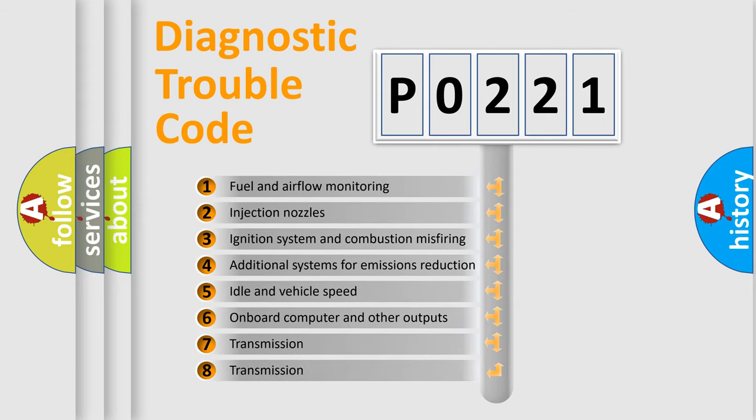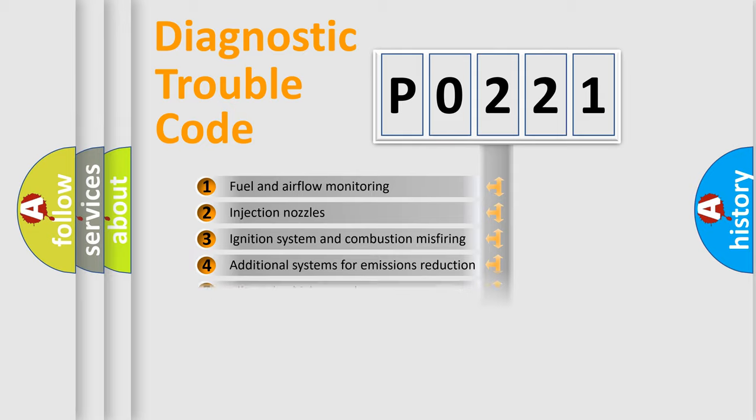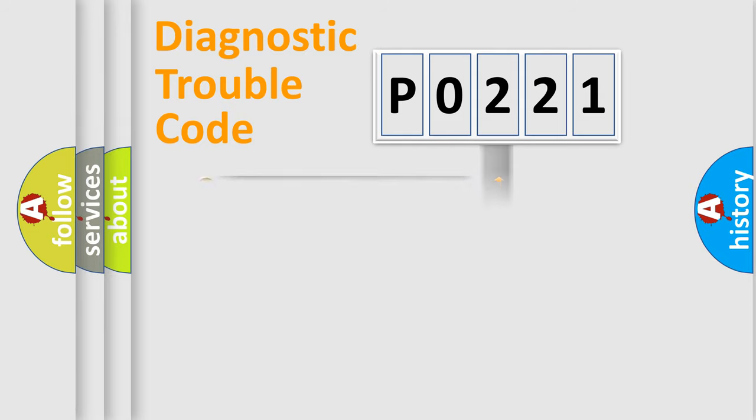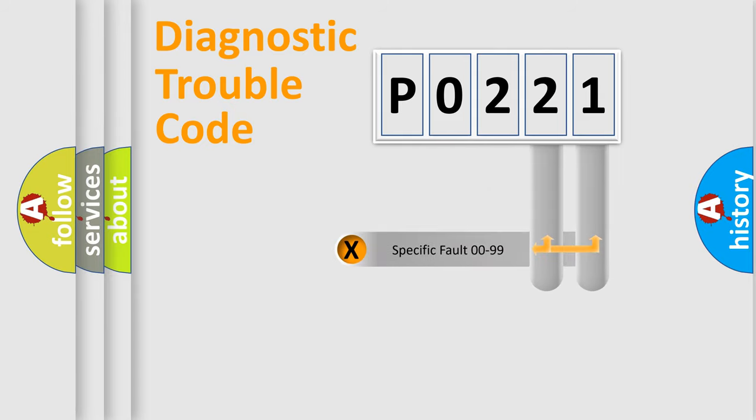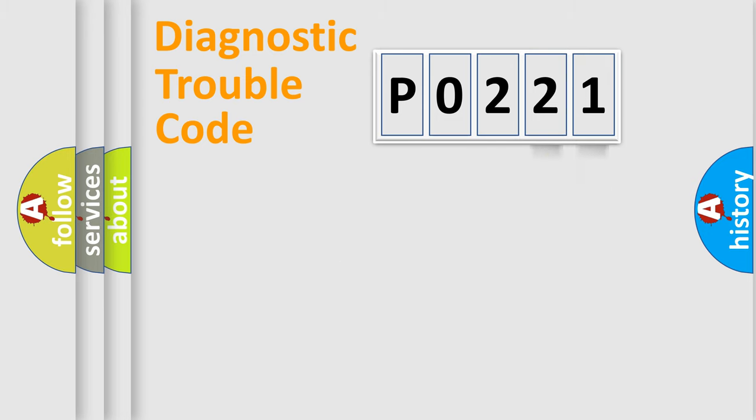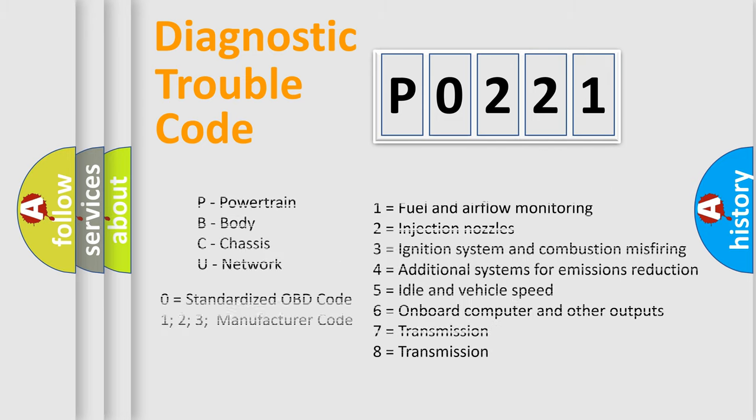The distribution shown is valid only for the standardized DTC code. Only the last two characters define the specific fault of the group. Let's not forget that such a division is valid only if the second character code is expressed by the number zero.